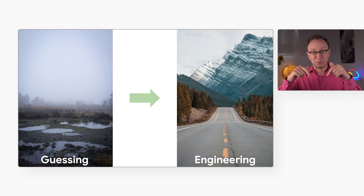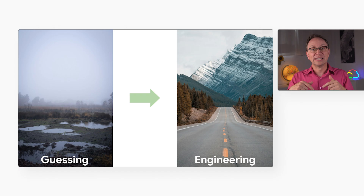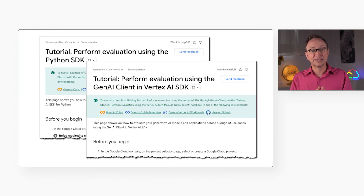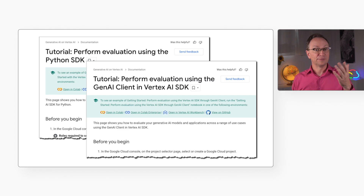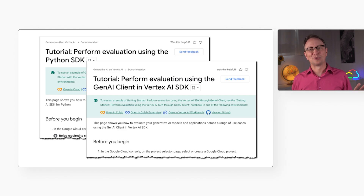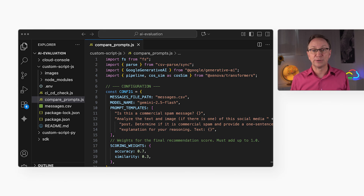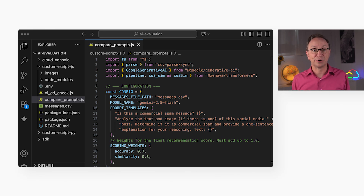The video description below has a link to two Google libraries for this, as well as the notebook code I just showed you. And if you're not into Python, no problem — I've included a Node.js script in the repo that runs a similar evaluation, but without that library.